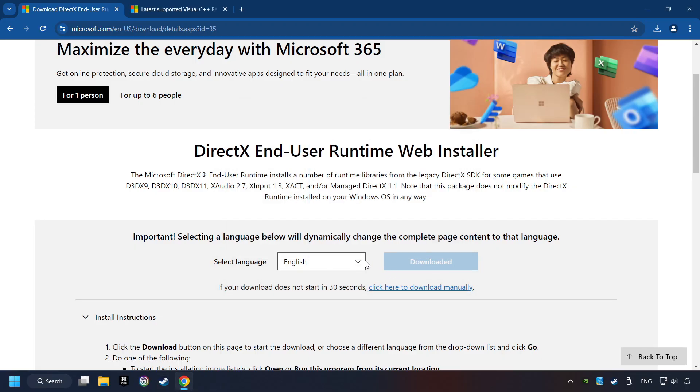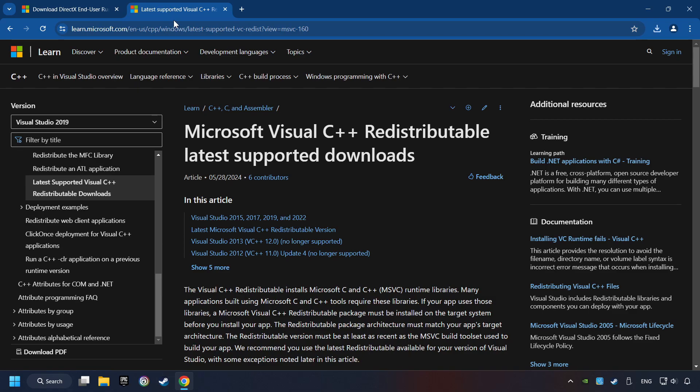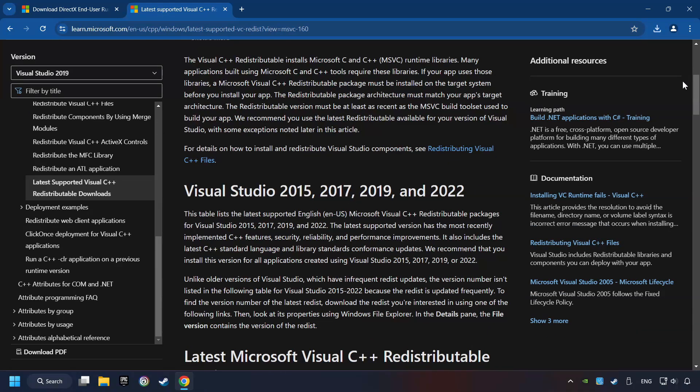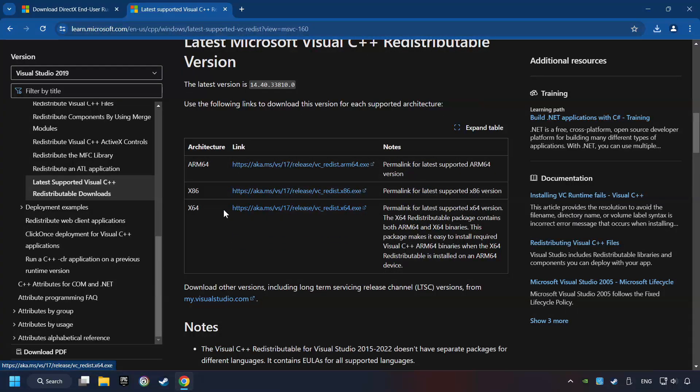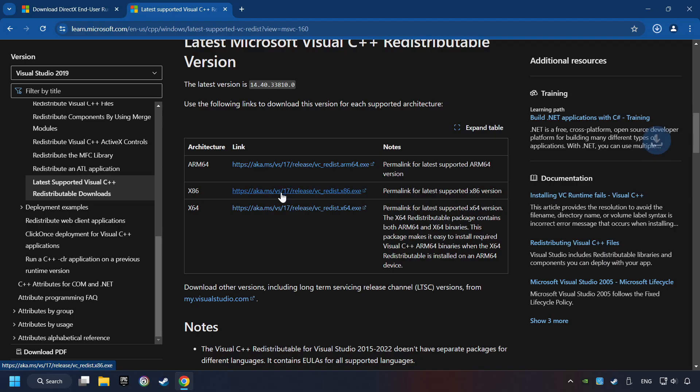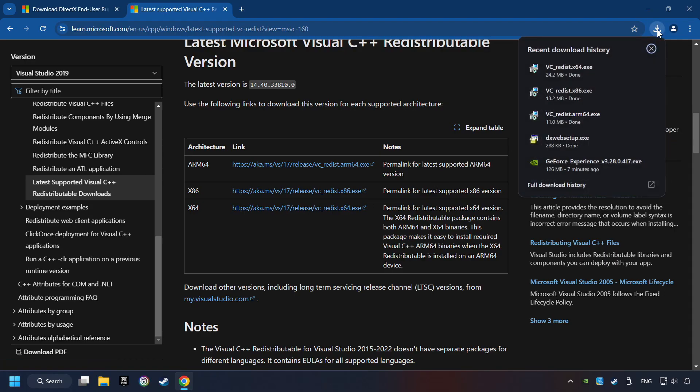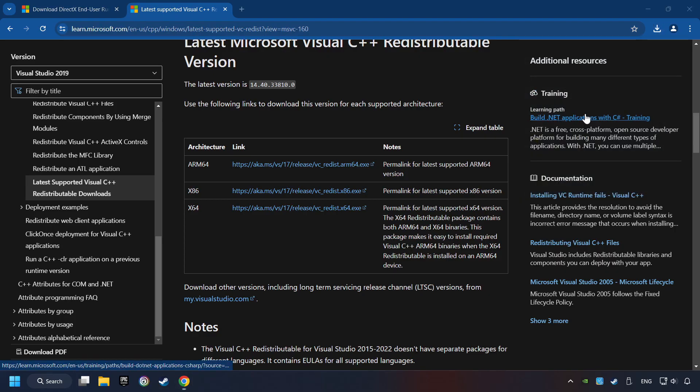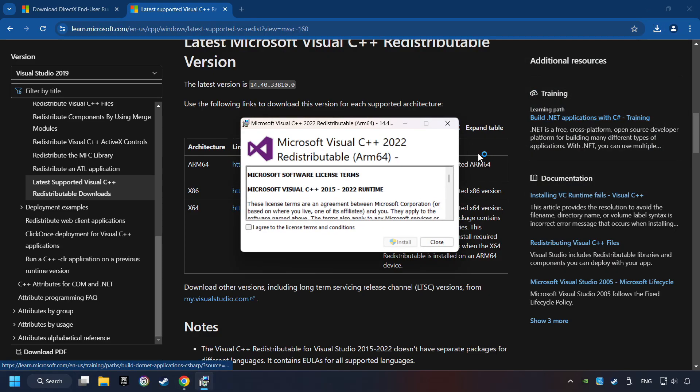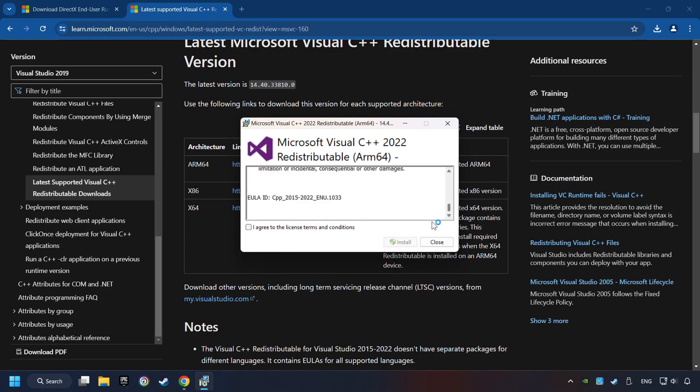After that, click on the other site. And you can download here the visual files. Scroll down. Here you can see three files. Please download all of them. If the download has been finished, install these files. You have to accept the license and click on the Install button.